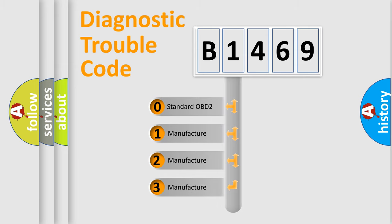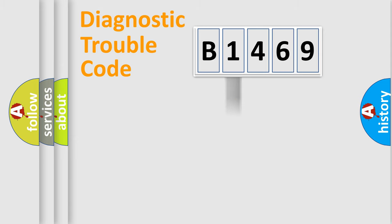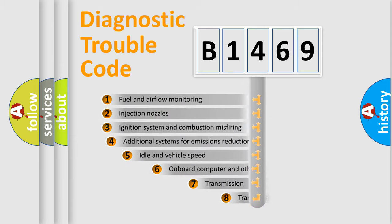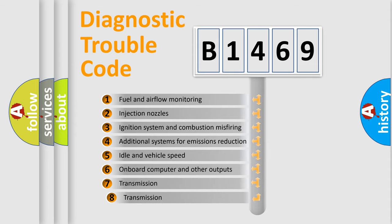If the second character is expressed as zero, it is a standardized error. In the case of numbers 1, 2, or 3, it is a manufacturer-specific expression of the car-specific error.